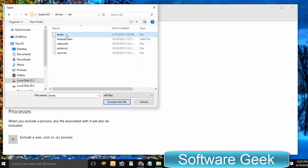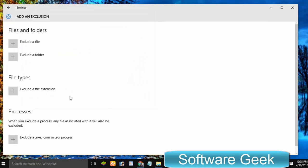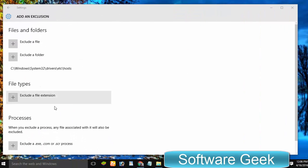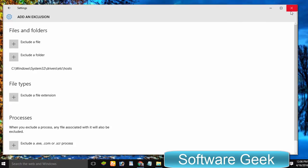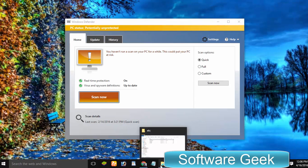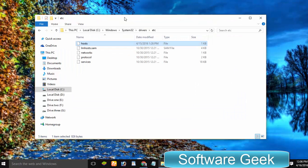Mark the hosts file and click exclude this file. Congratulations! You've successfully excluded it from being monitored, and now it can be edited. You can execute the same process with any third-party antivirus.